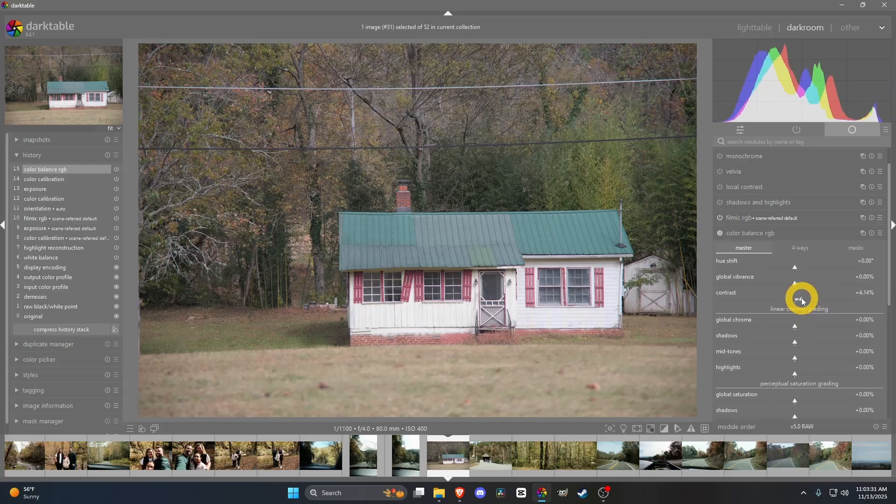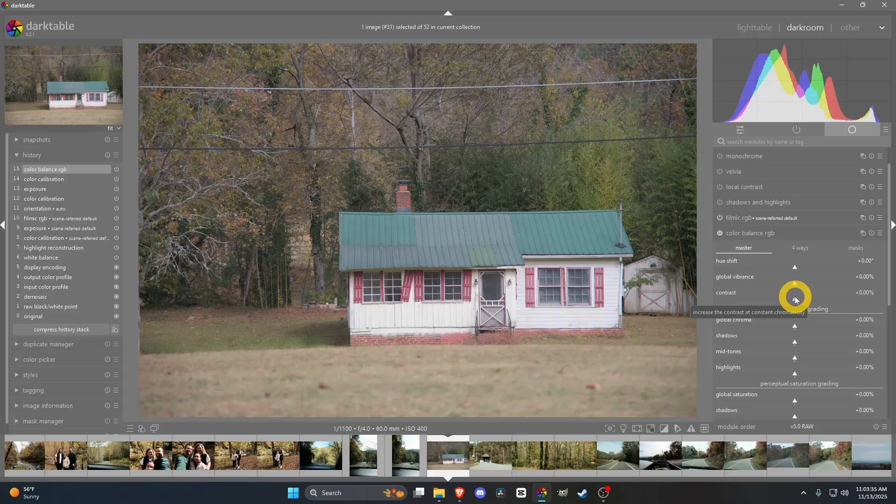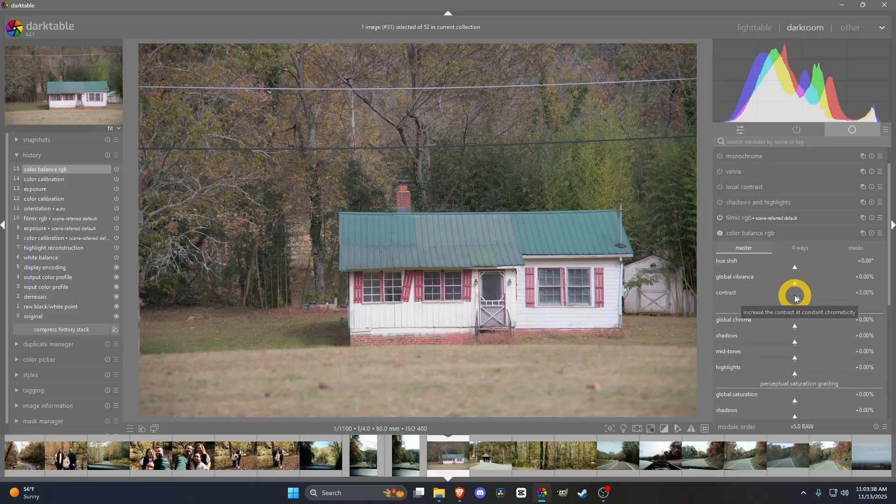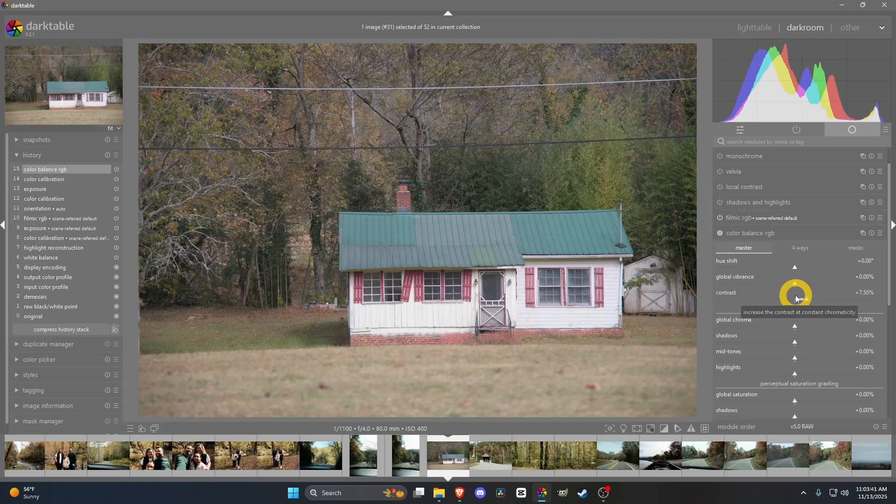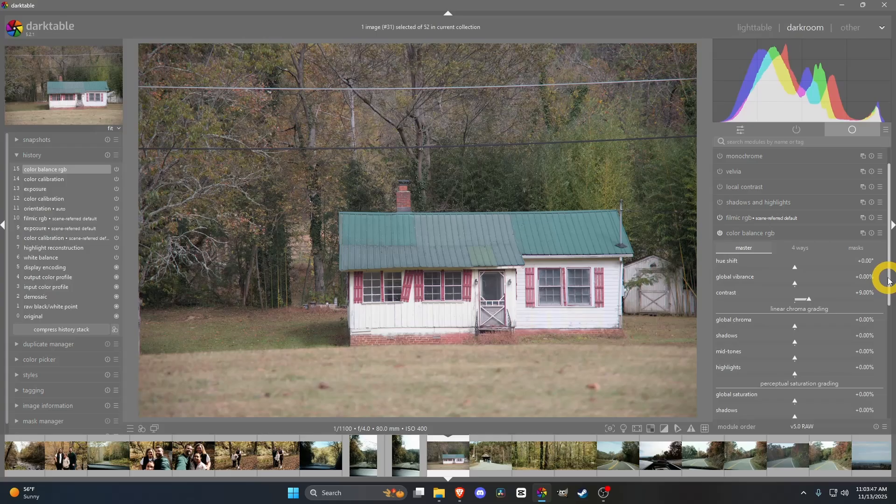If you double click these things, it'll reset them too. But I usually stick to about 1%, half a percent goes up, but up to 10 usually is where I kind of have my cutoff. I'm going to leave this at 9. It looks pretty good here with the contrast.